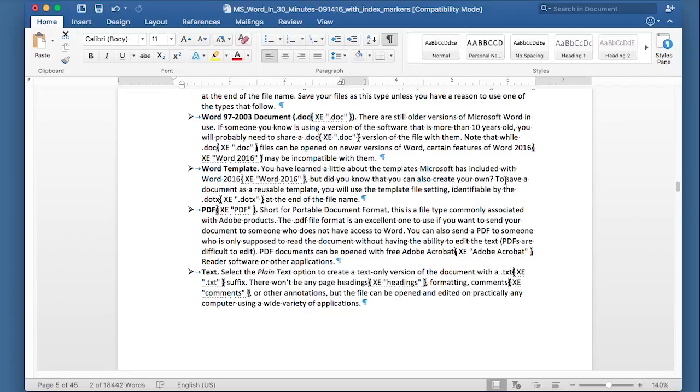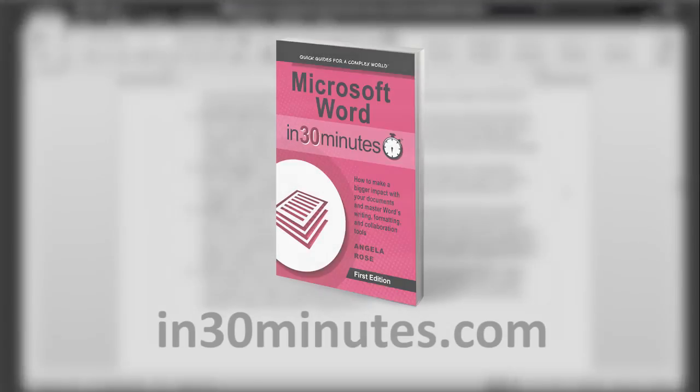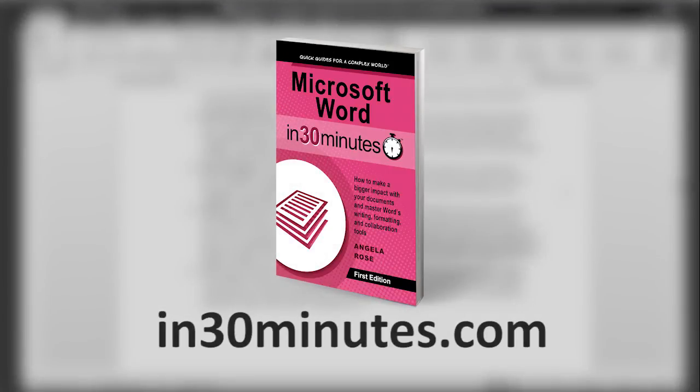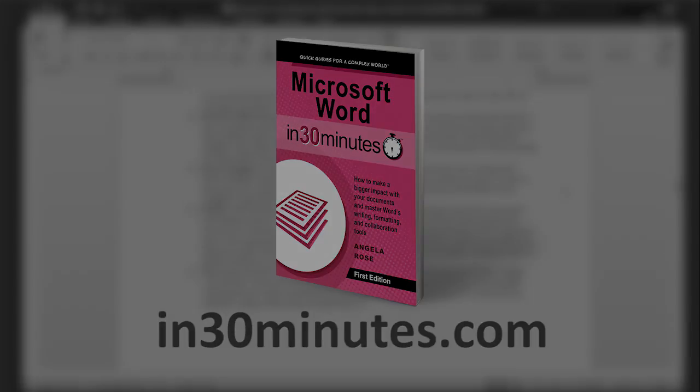So, that's how you make an index using Microsoft Word. For more information, step-by-step instructions on how to do this, check out our book, Microsoft Word in 30 Minutes, available from in30minutes.com. Thanks so much for watching.